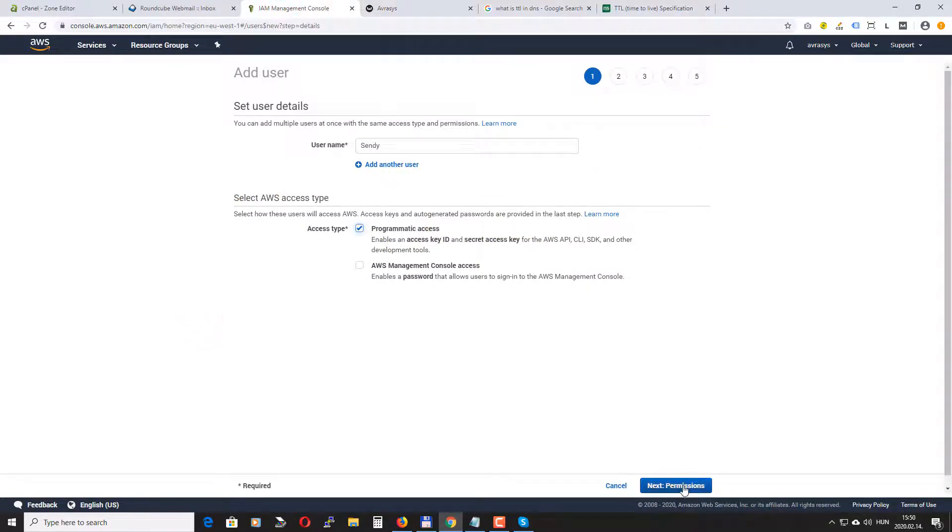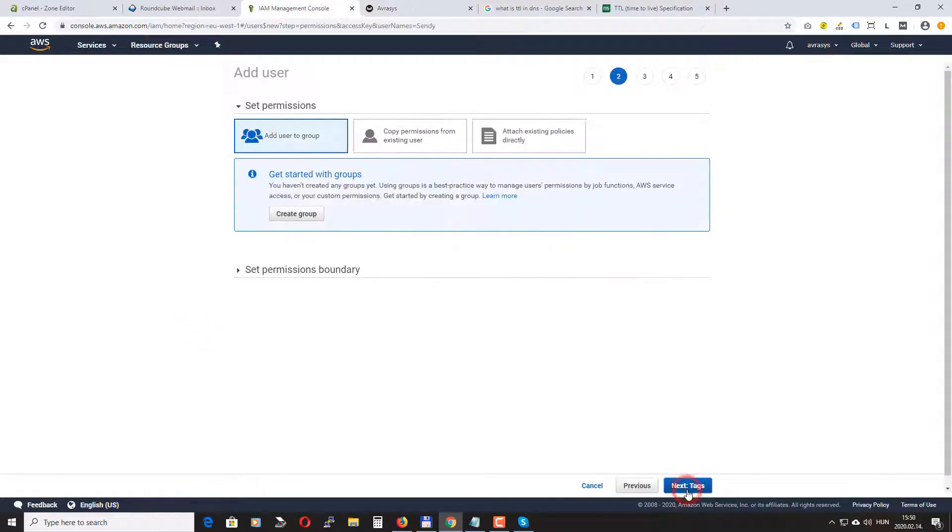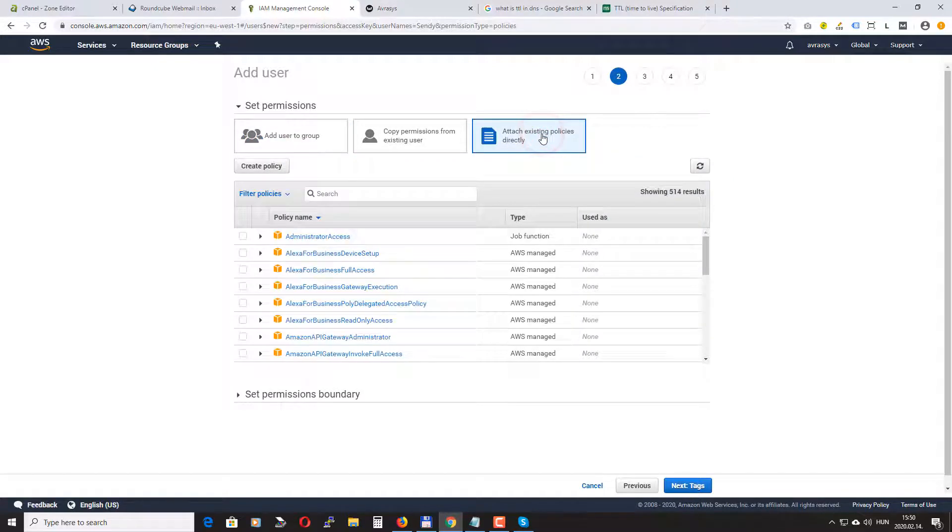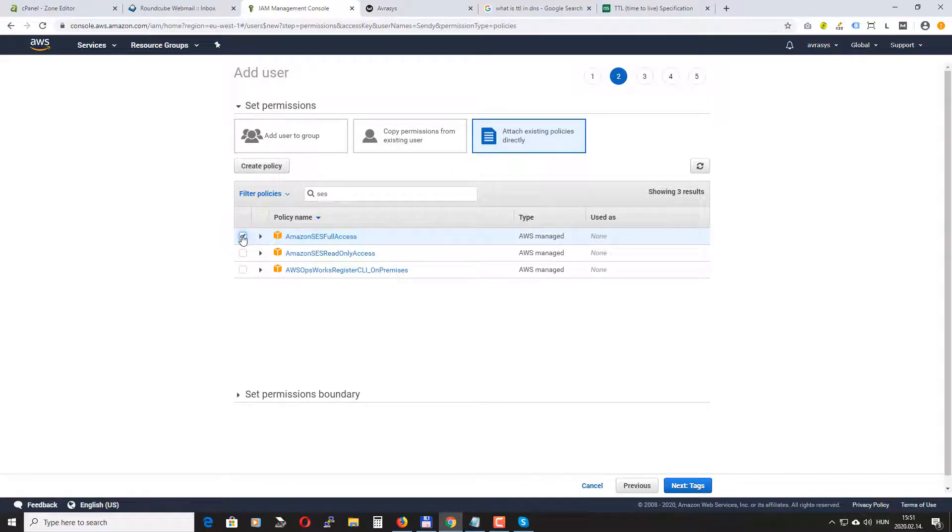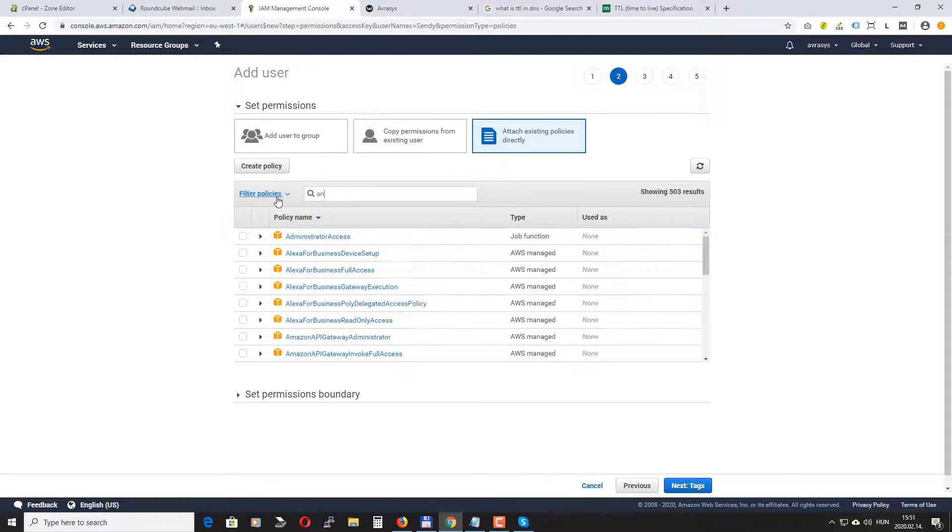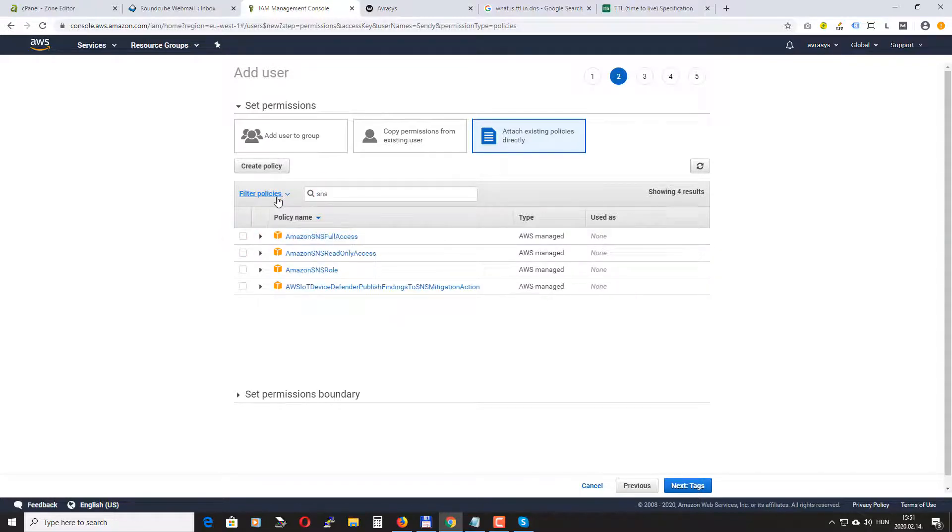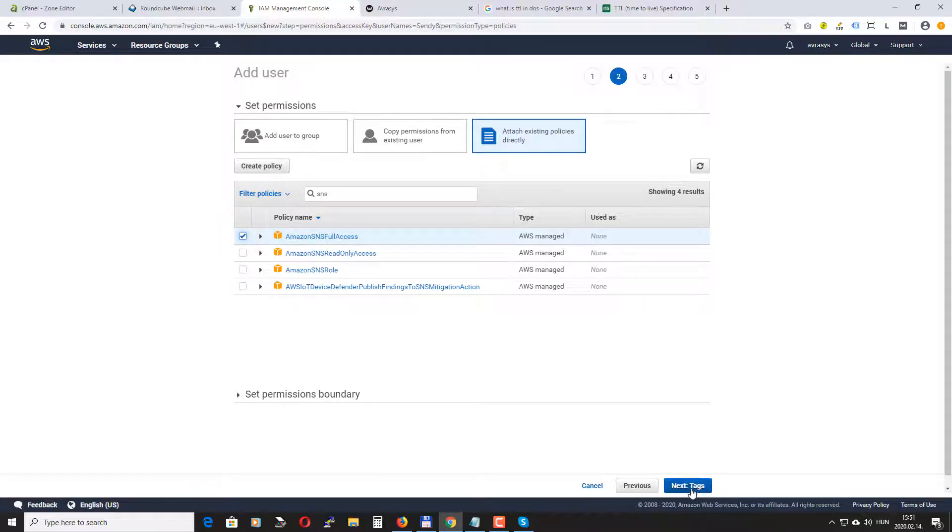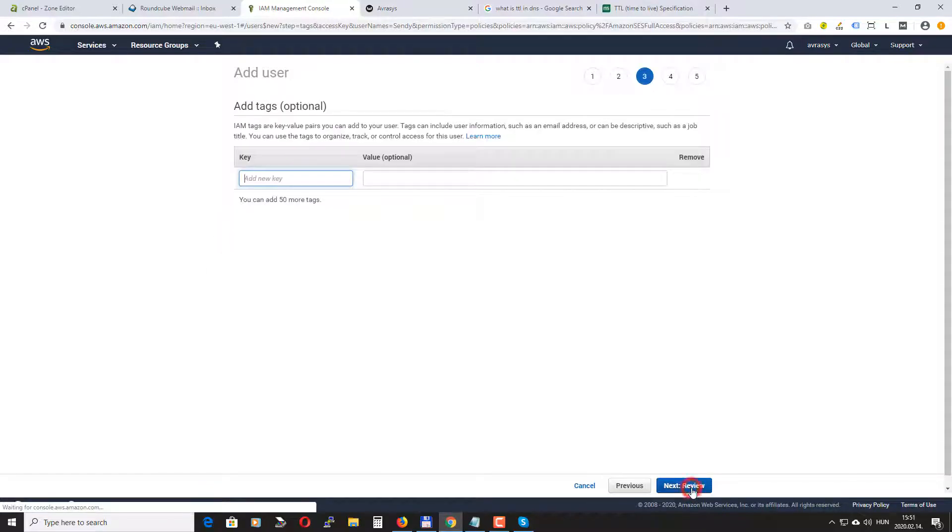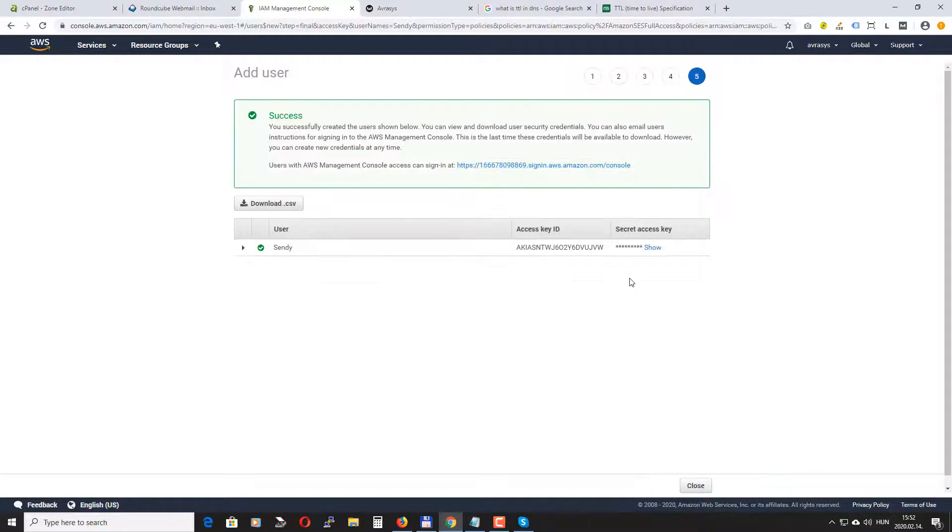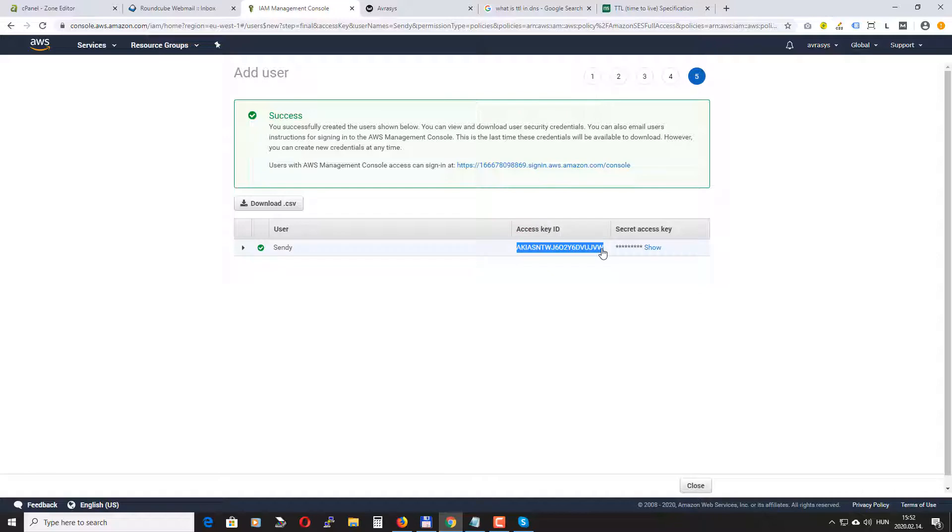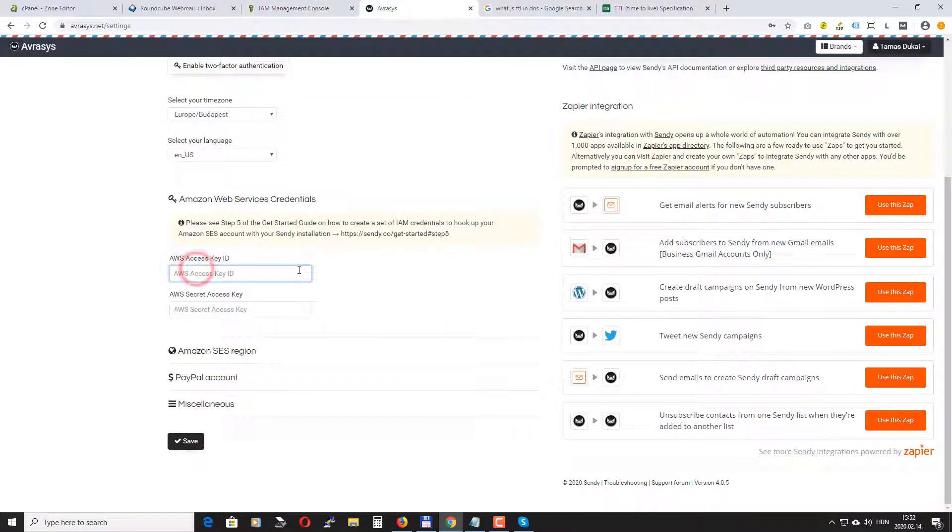Okay click next permission. Here click attach existing policies directly. Let's search for Amazon SES full access and Amazon SNS full access. Click next tags, next review, and finally create user. Okay now we have our access key ID and secret access key we just need to copy them and paste it in Sendy.